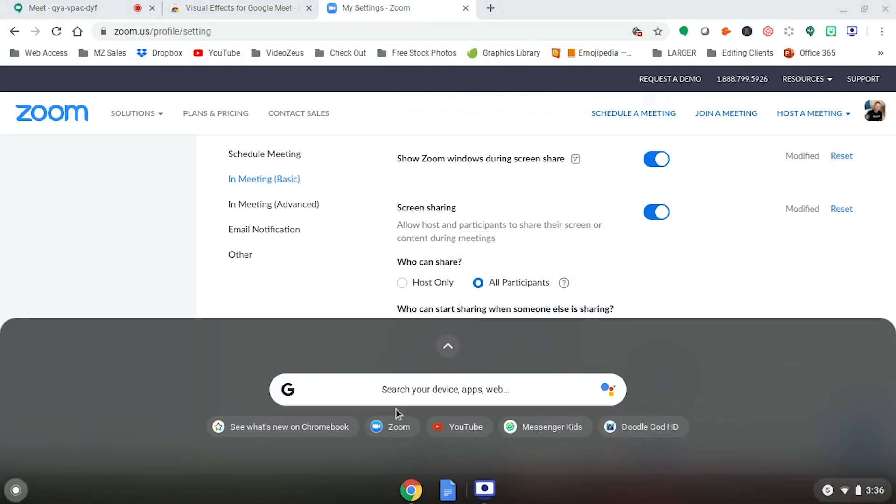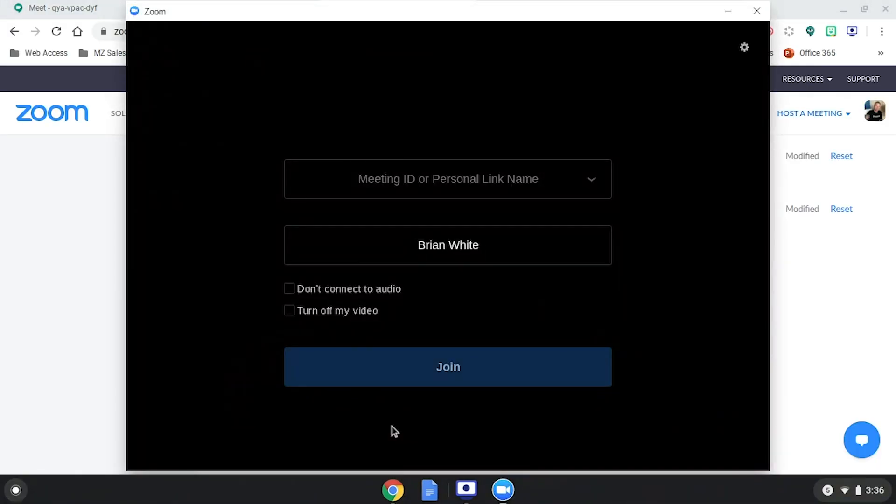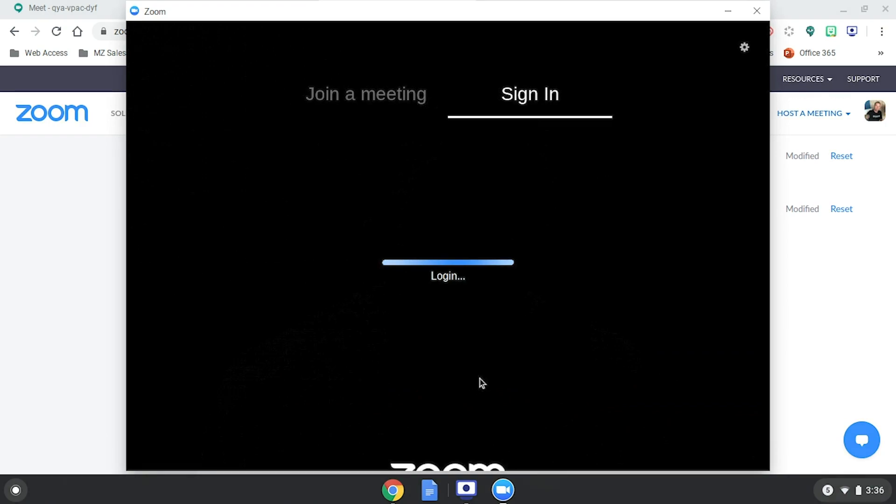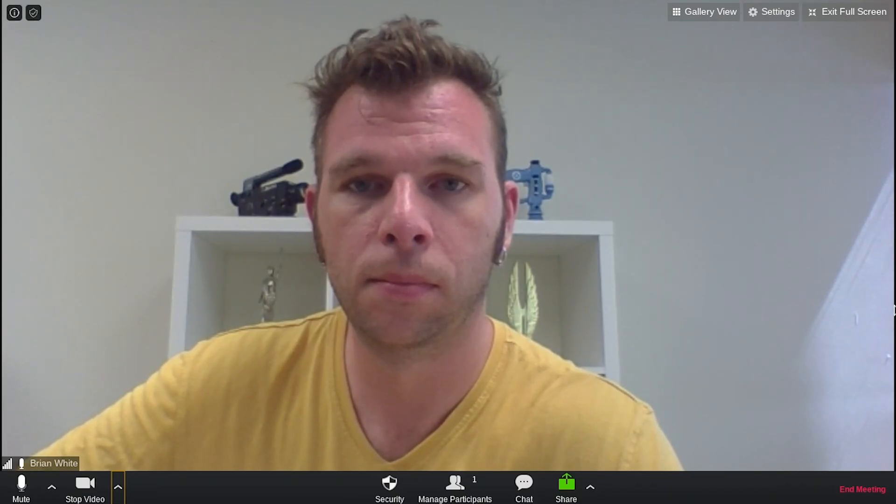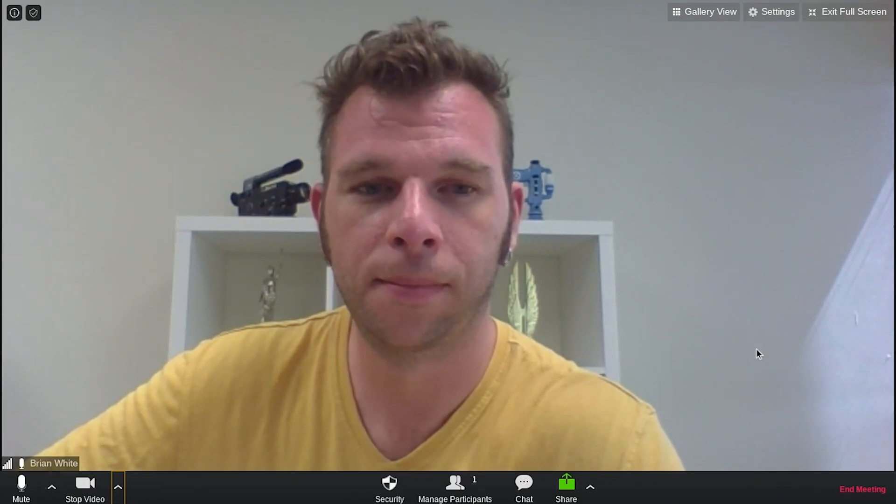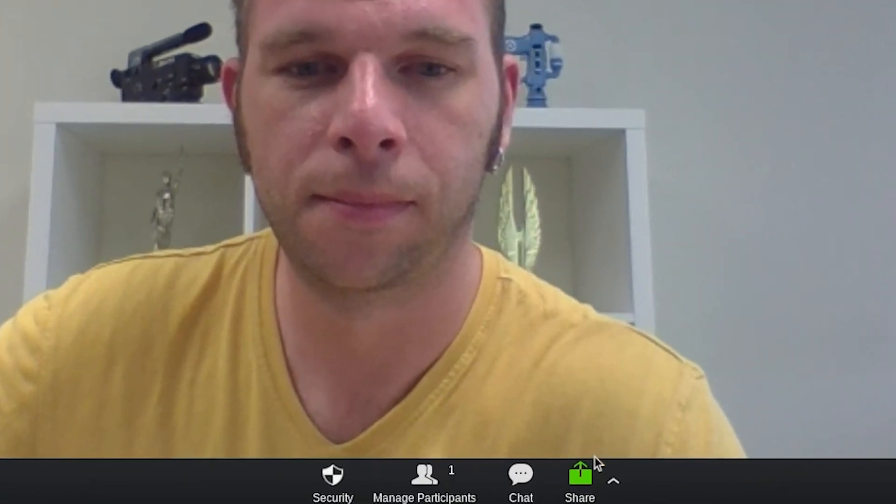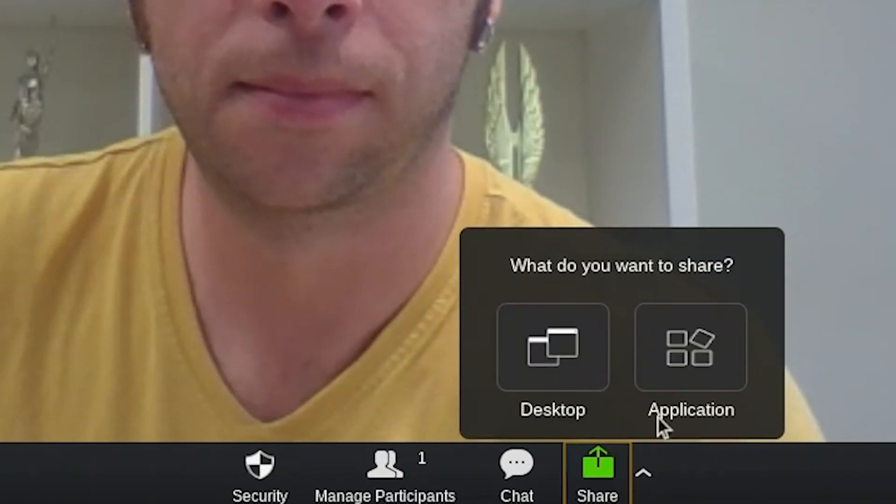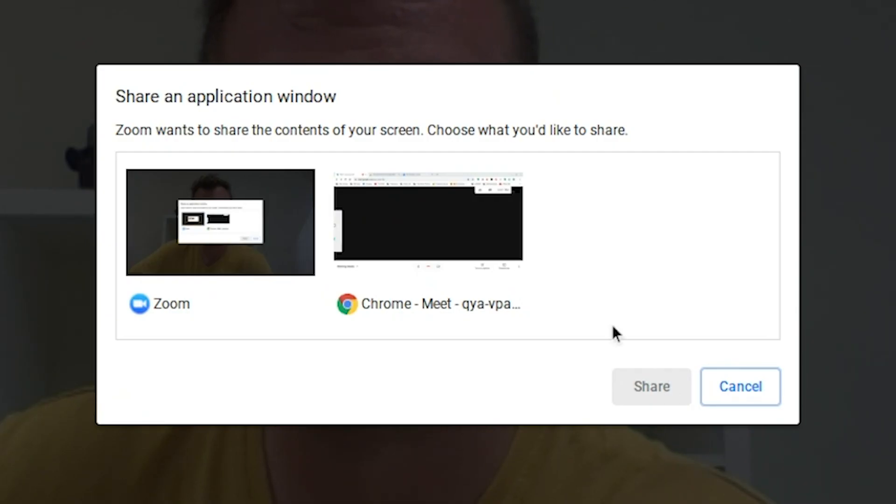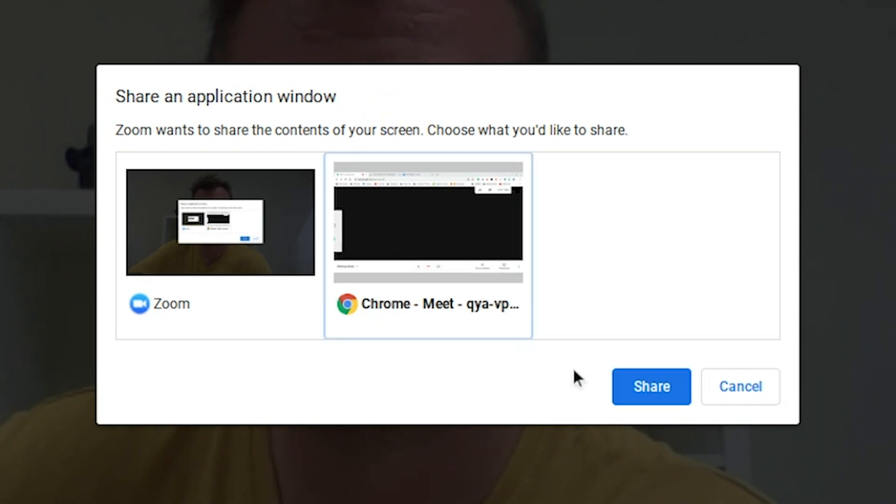Now, let's open up Zoom and start a new meeting or join a meeting. And once inside a meeting, you'll click down here on the Share button. Then, share an application and select your Chrome browser and click Share.